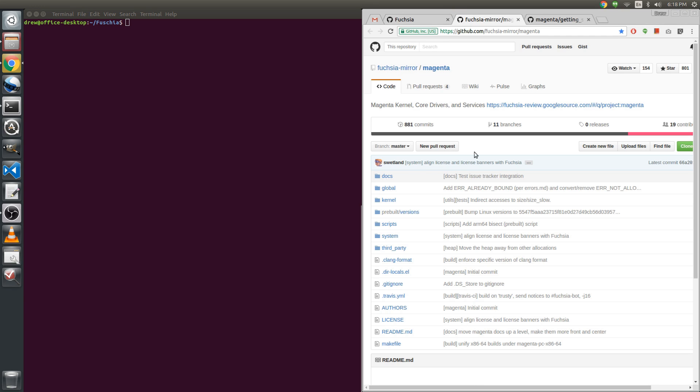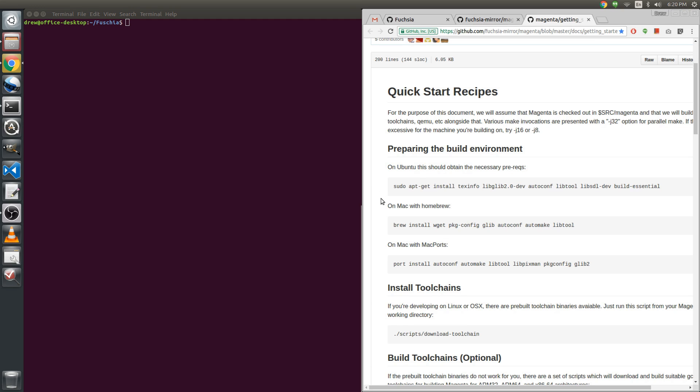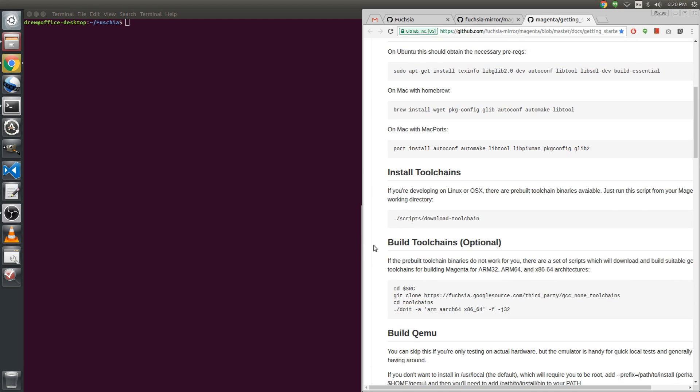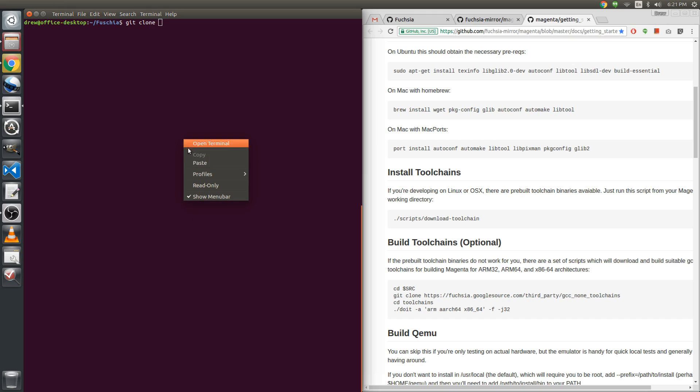Magenta is a kernel with core drivers and a few services. It's very simple at the moment. Once we get it up and running after we successfully compile everything, the only thing that we can really do is run some tests and see if everything passes. What I need to do is do a git clone, and I'm gonna clone the Magenta git.